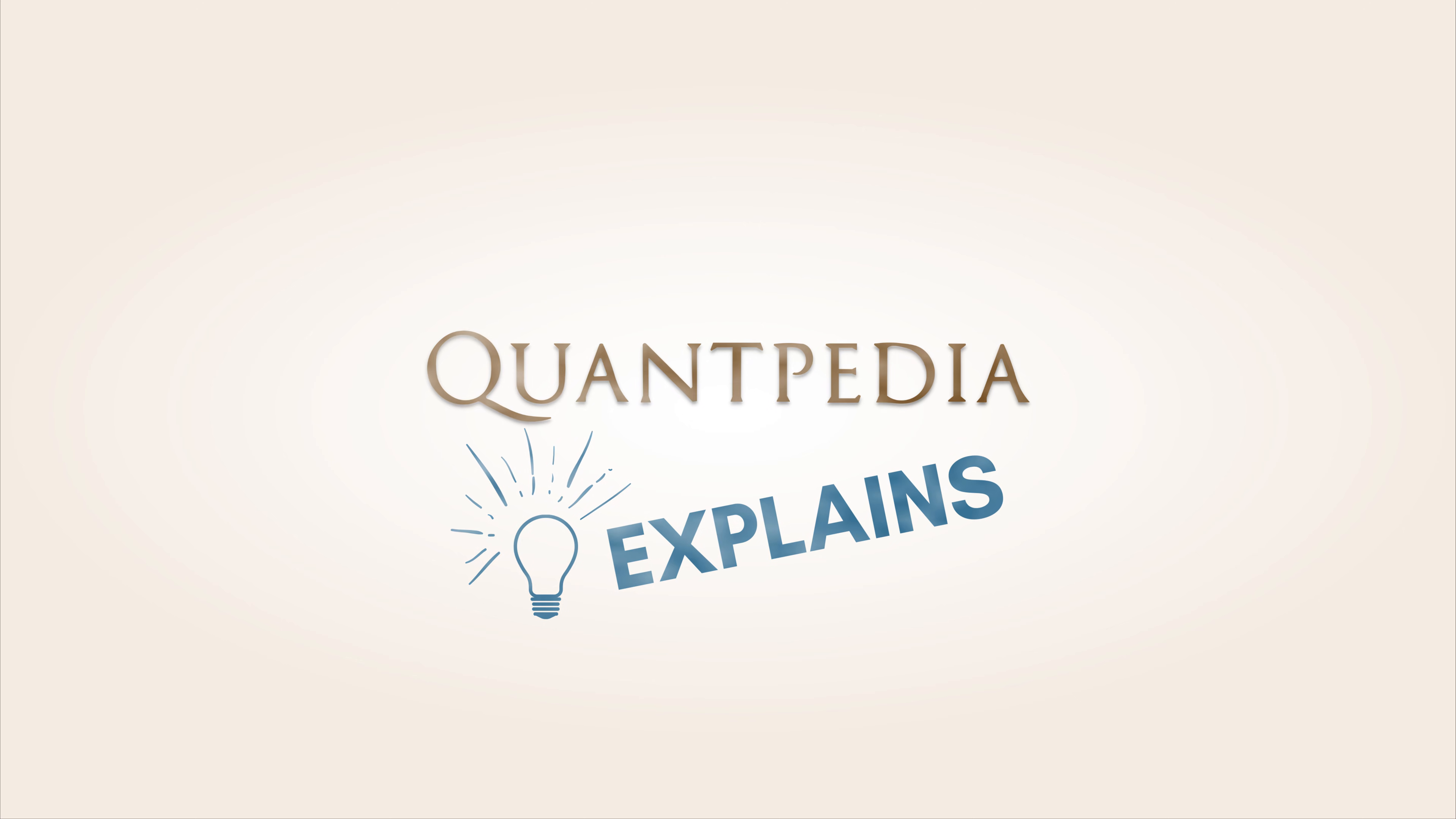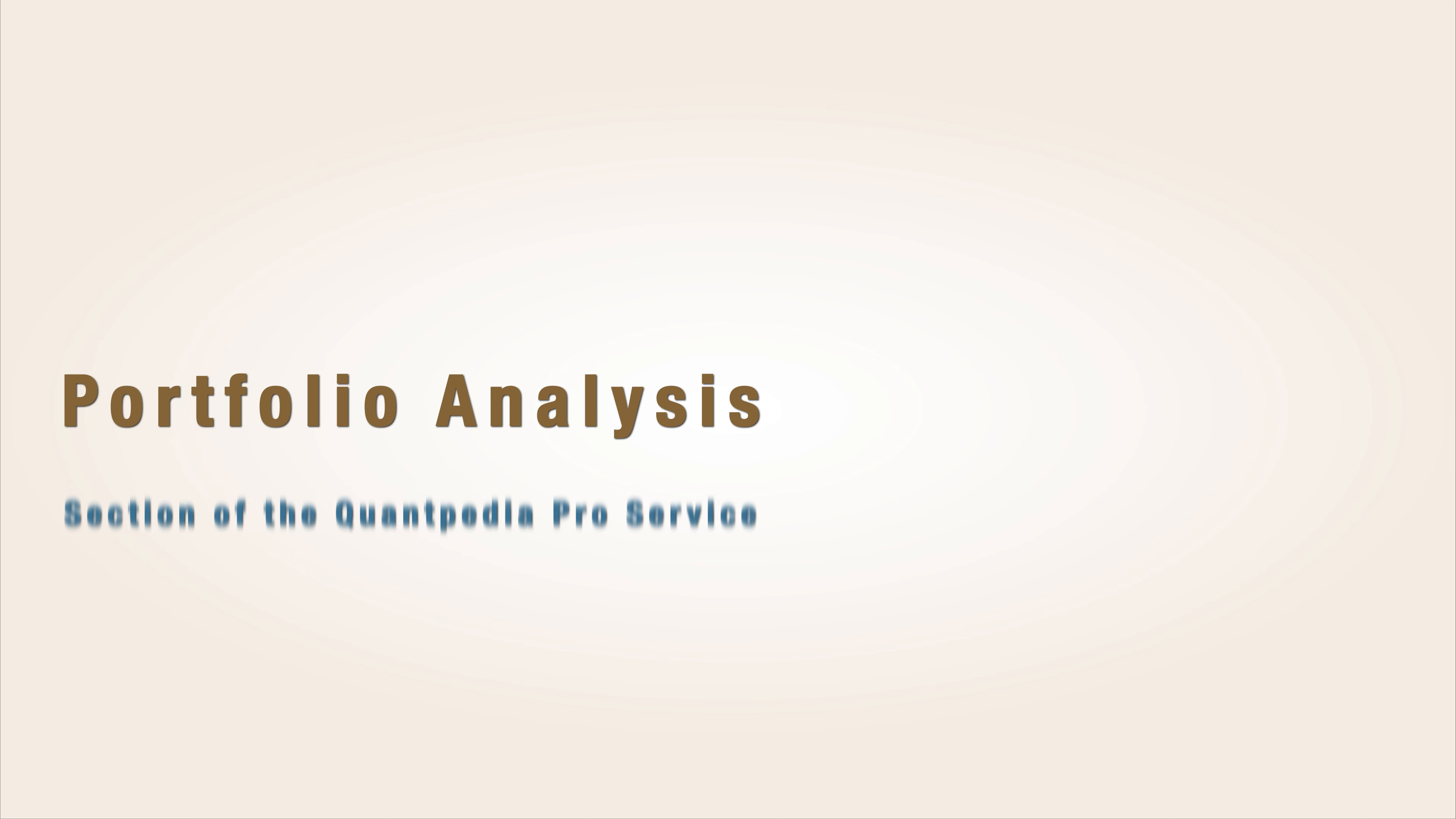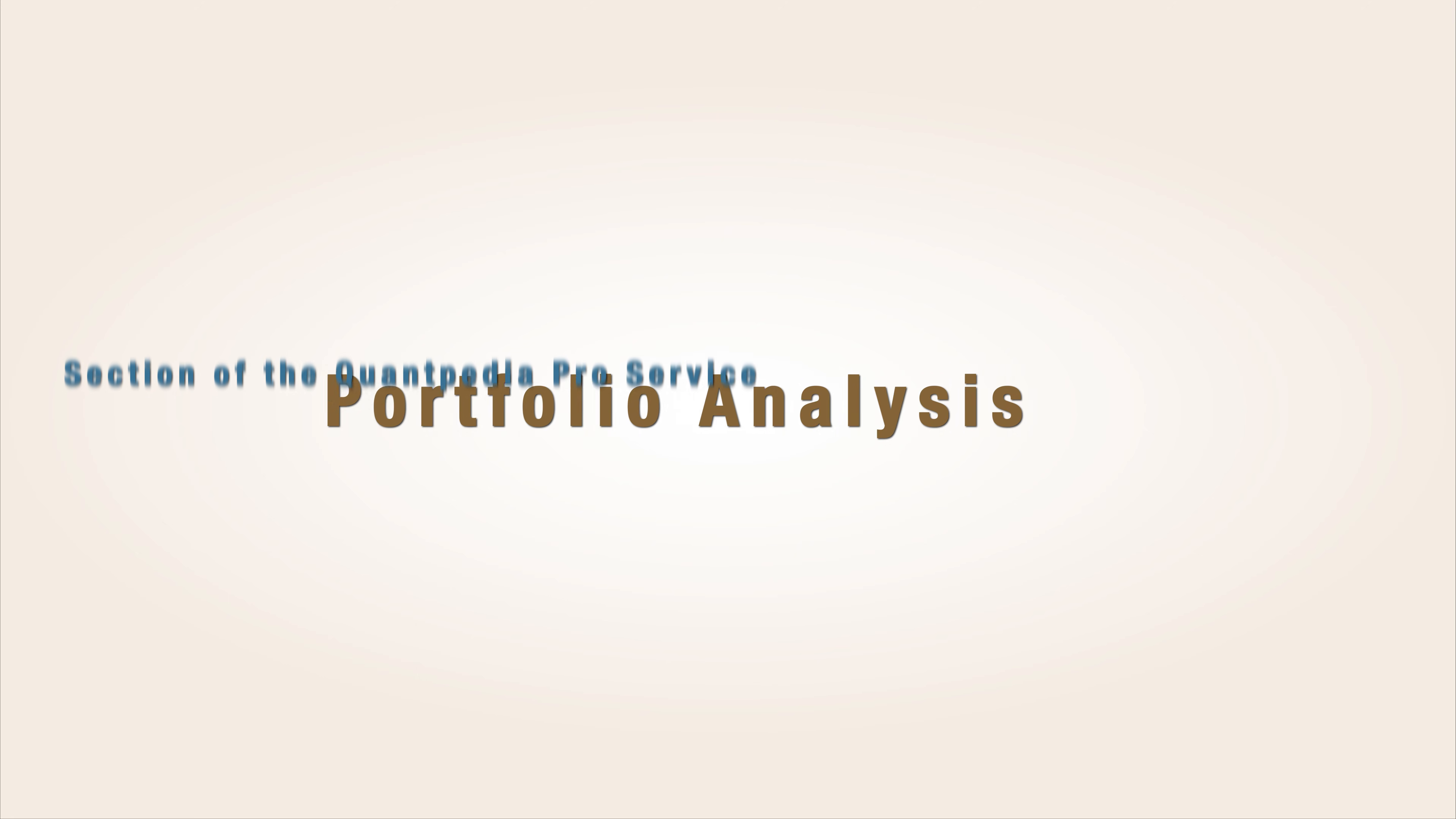This brief video will describe the Portfolio Analysis section of the Quantpedia Pro service, our primary tool for modeling multi-factor and multi-strategy portfolios with over a hundred different charts and tables in multiple quantitative reports.